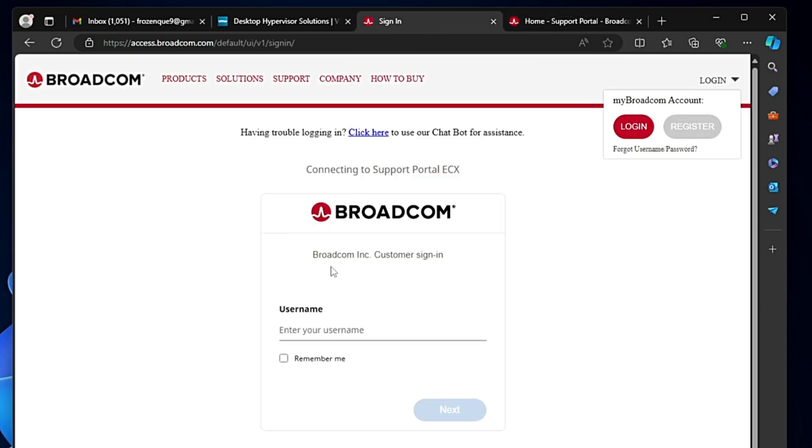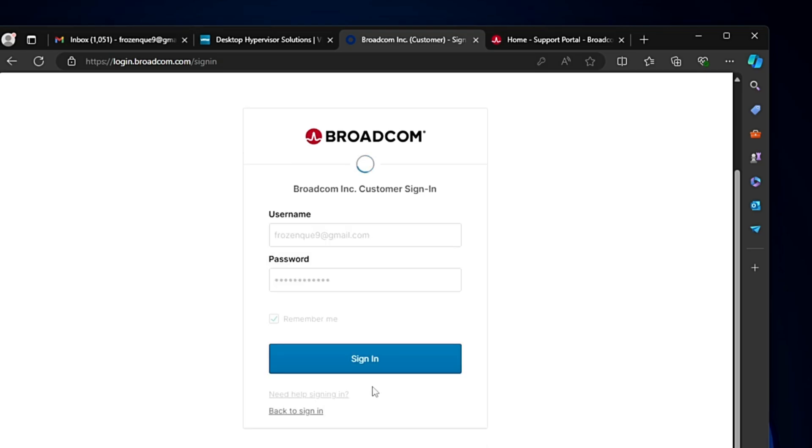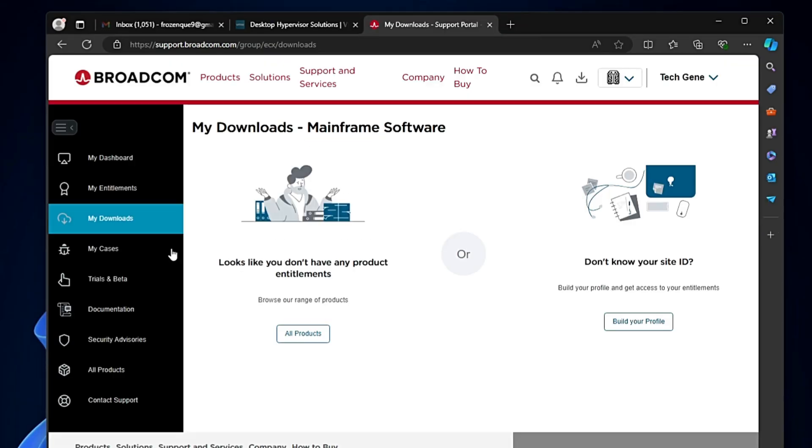Once your user account is created, go back to the previous tab where it asks you to sign in. Enter your username, enter your password, and click sign in.